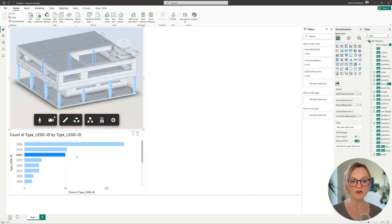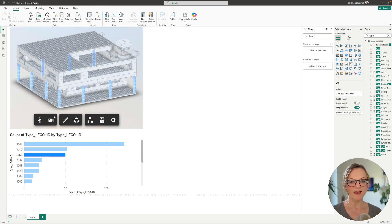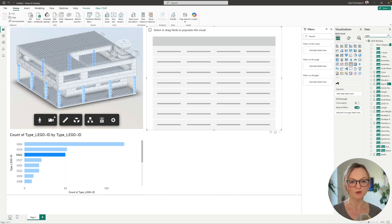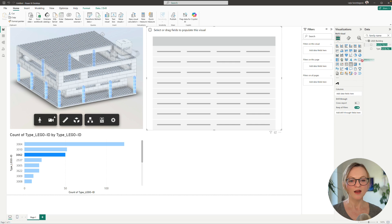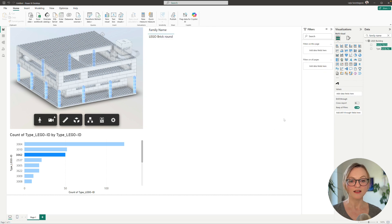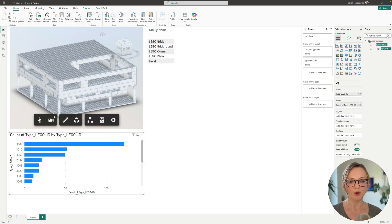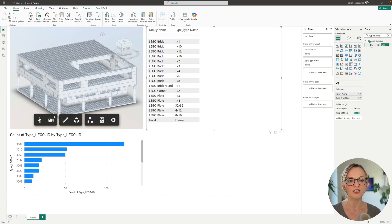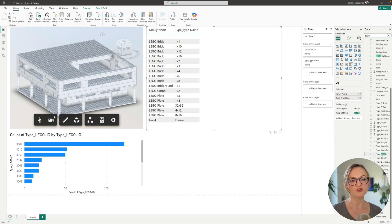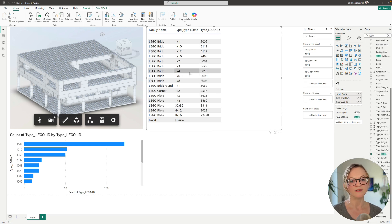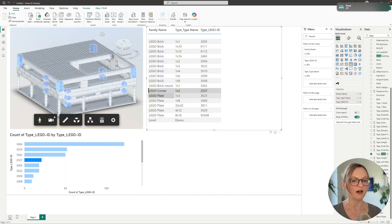Of course I can also add a table view where I can add various properties and list all elements from the data exchange as well, and this visual is again interactive and filters all the other visuals.